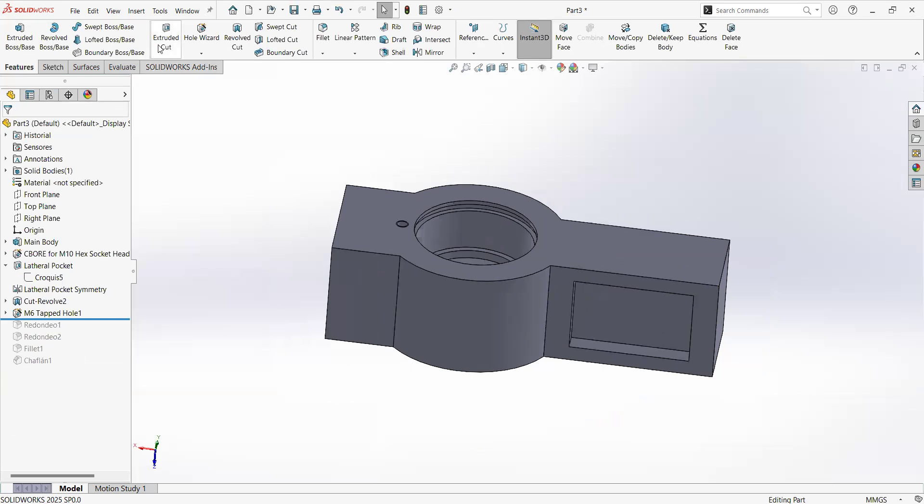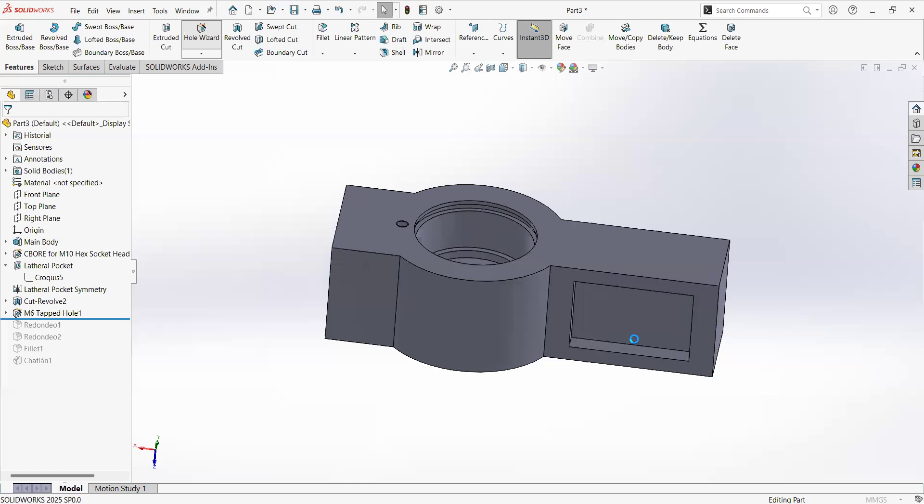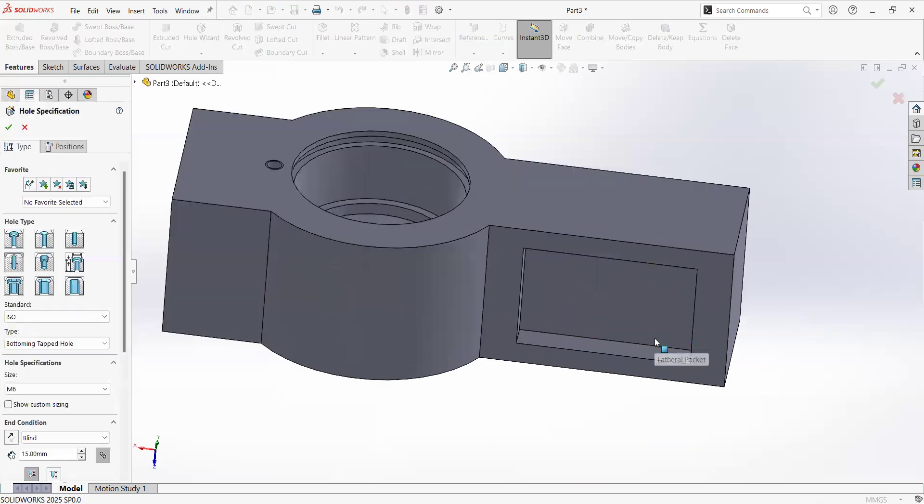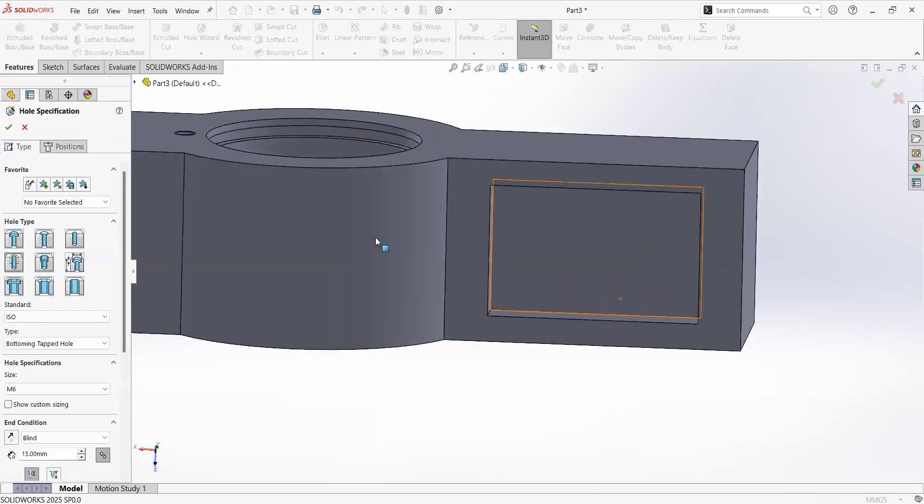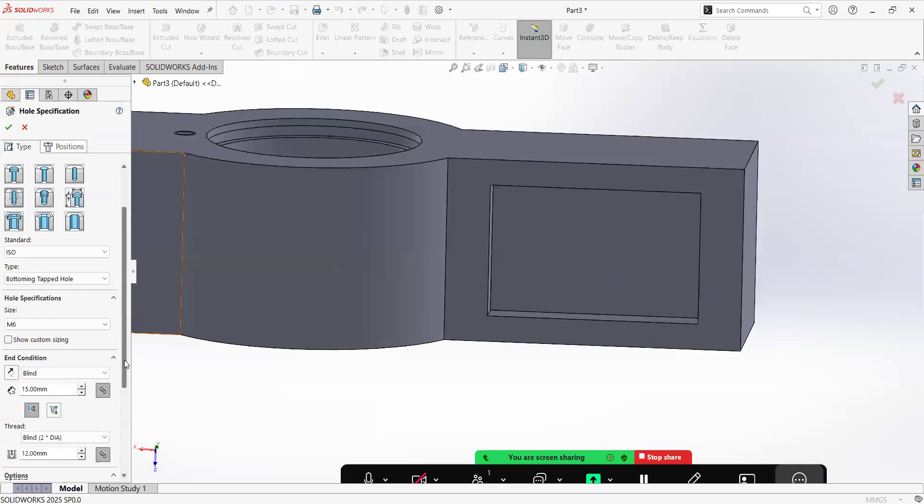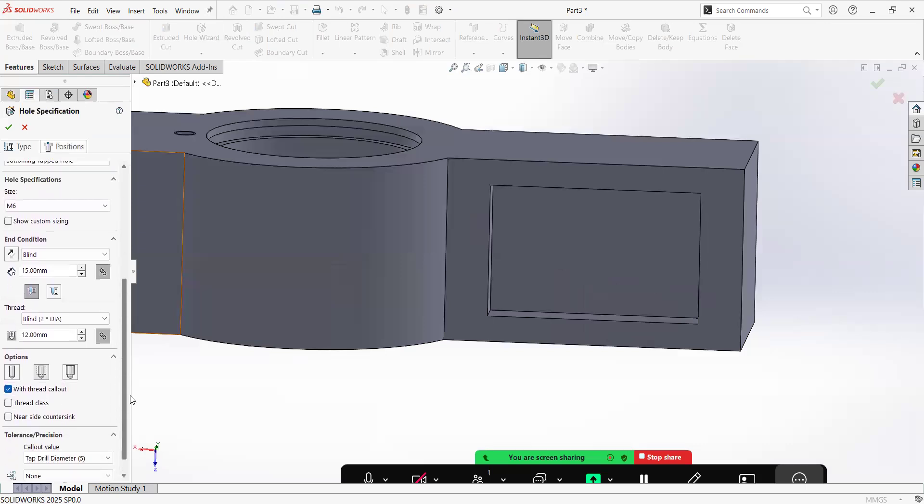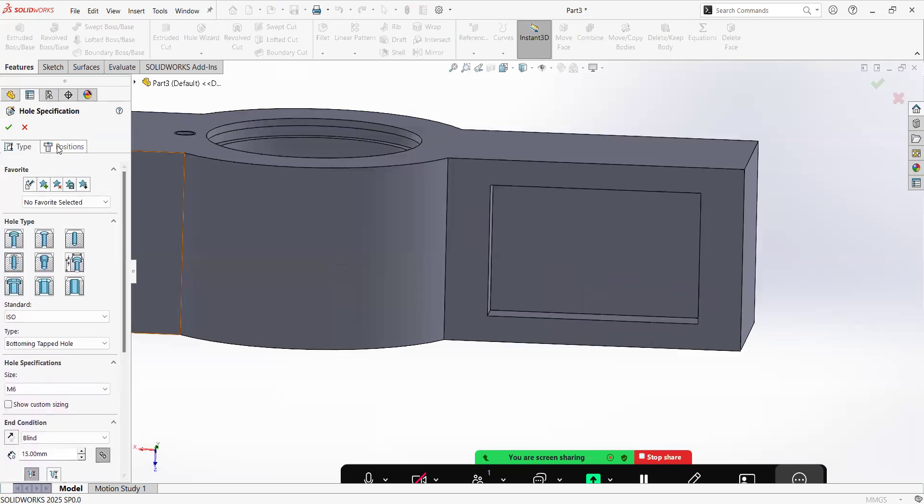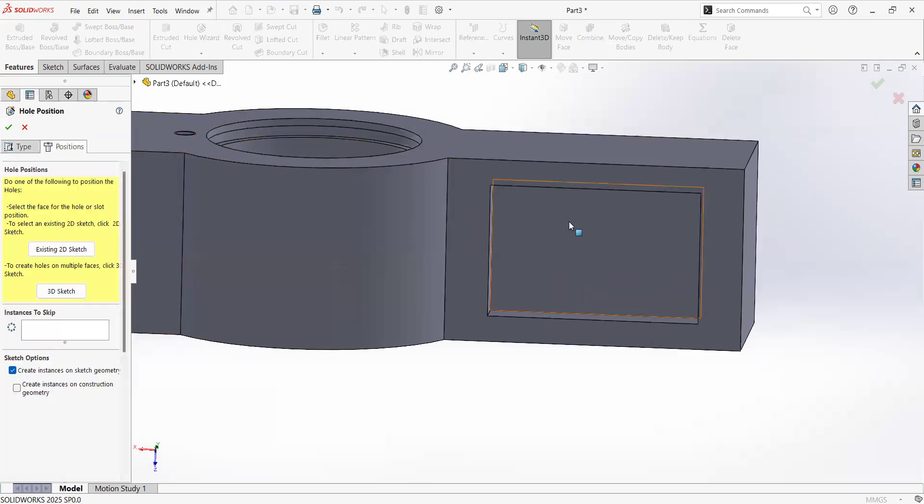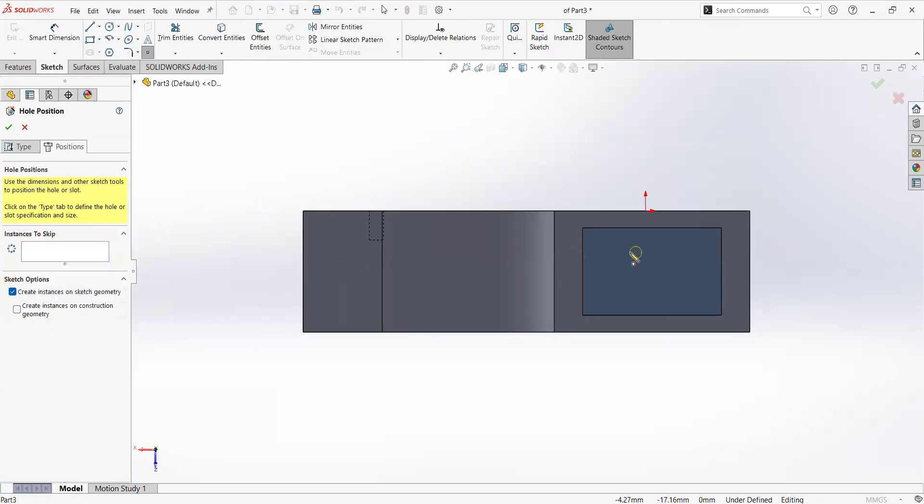Let's do another hole, exactly the same thing. SolidWorks is going to remind what I used last time so I will just jump into position. I will pick this face and I will drop it something like here.